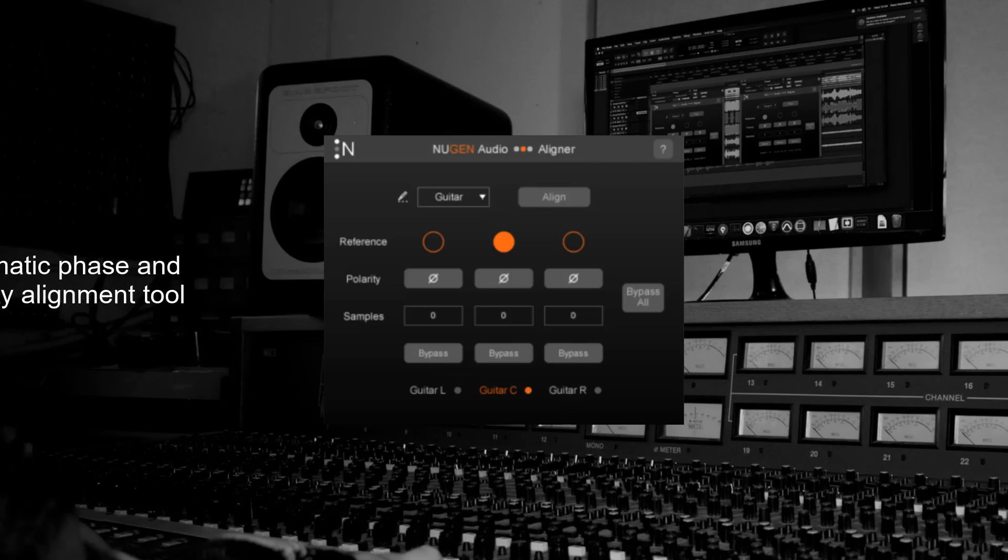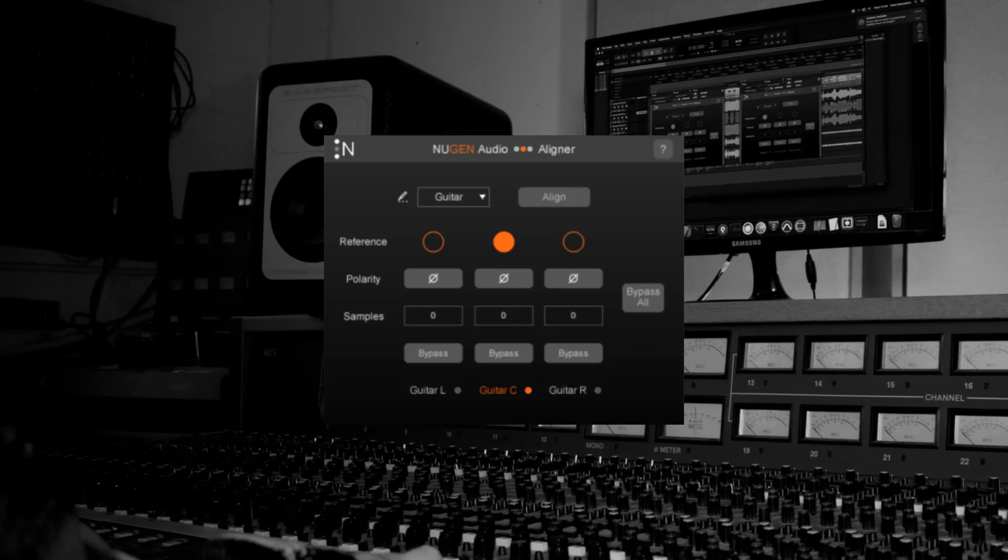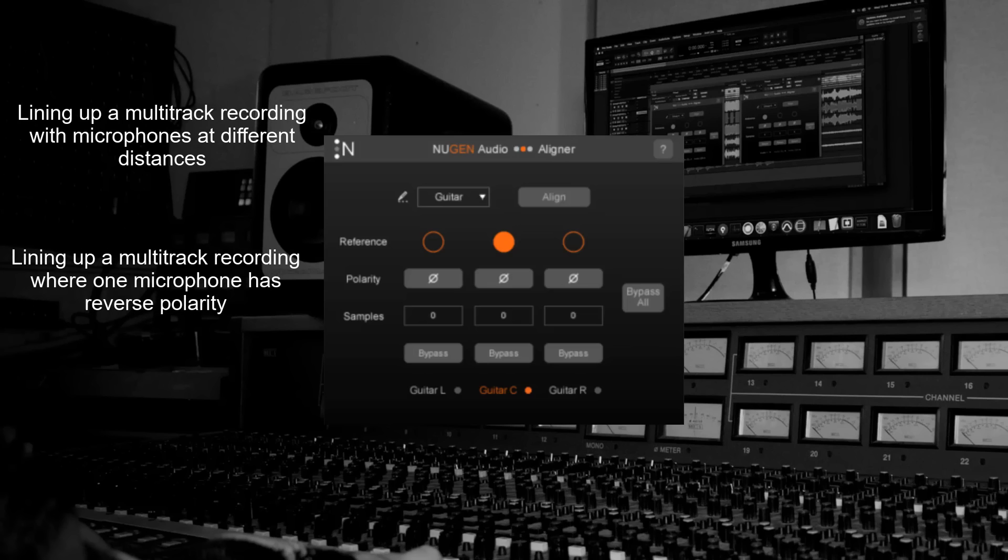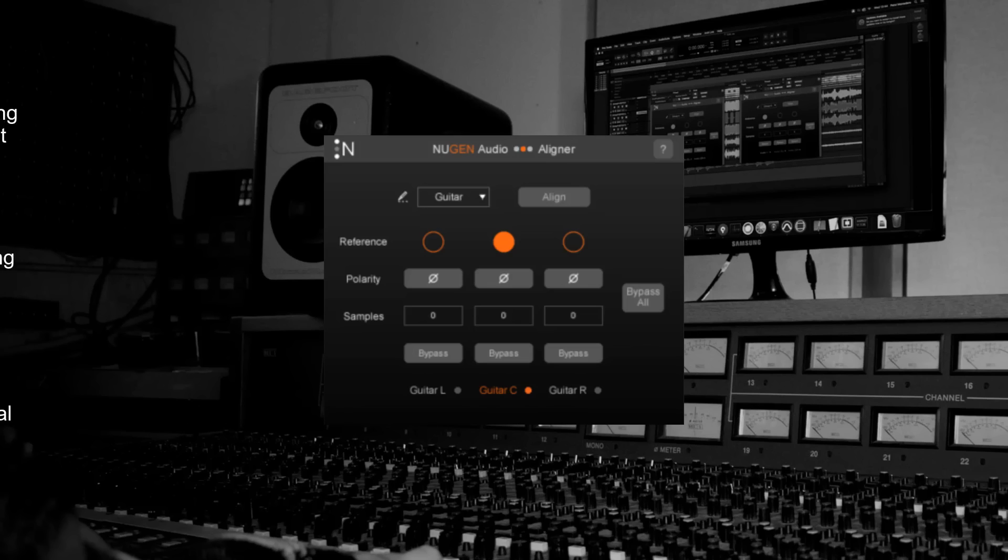Aligner is an automatic phase and polarity alignment tool. You might use it if you have a multi-mic recording where the microphones are different distances from the source or where the polarity of one microphone is reversed. You might also use it to ensure a microphone signal and a DI signal are lined up correctly. These differences in phase and polarity are often almost imperceptible but they can result in a recording sounding thin or weak.